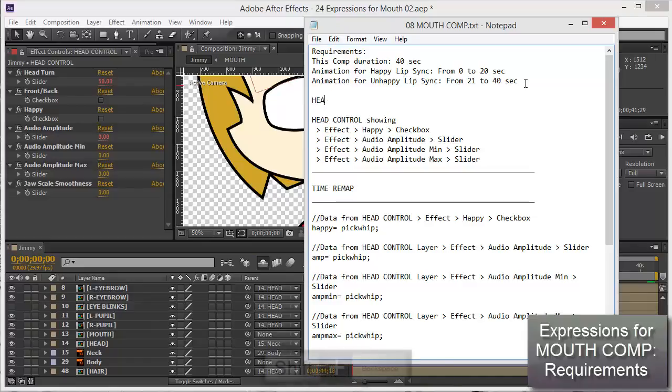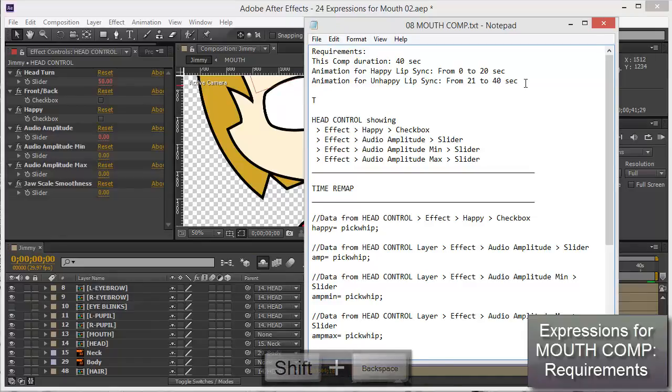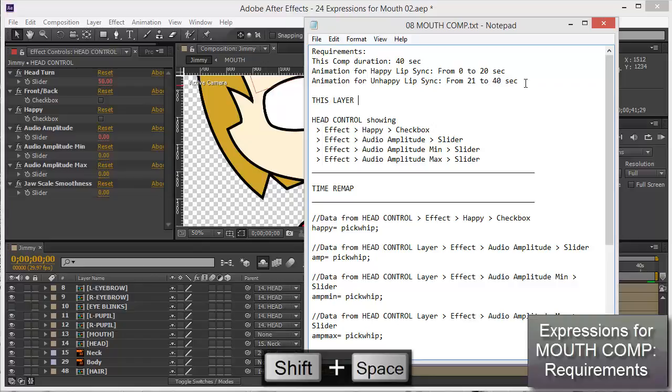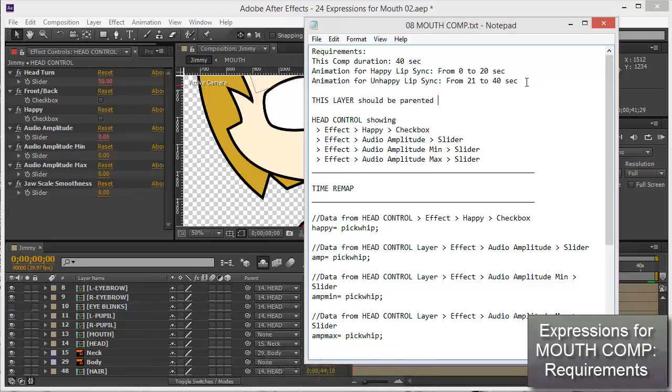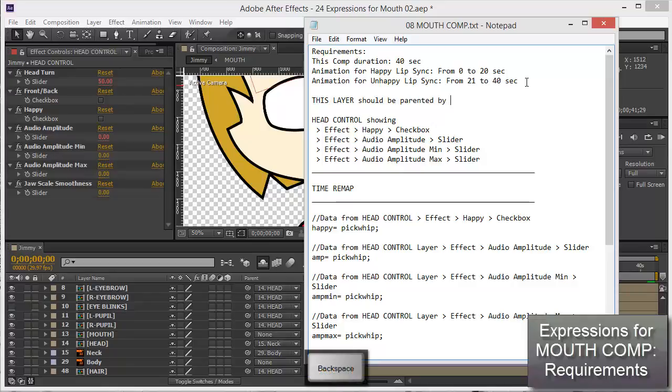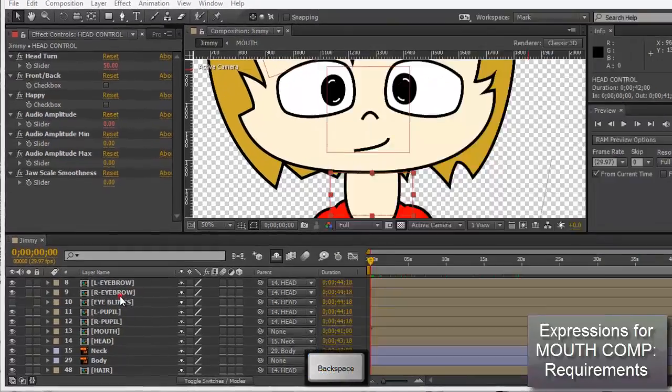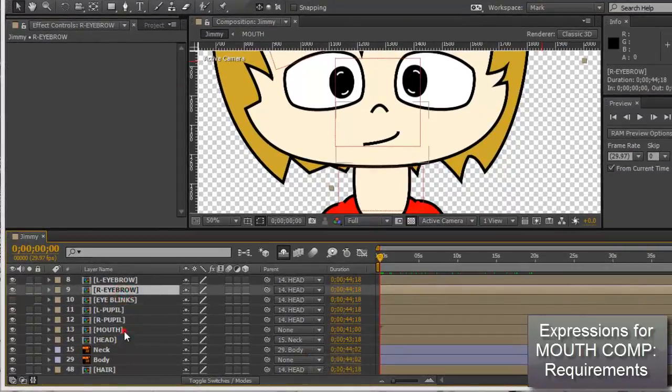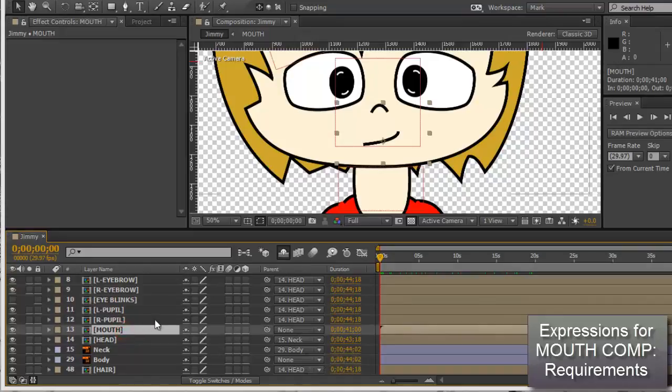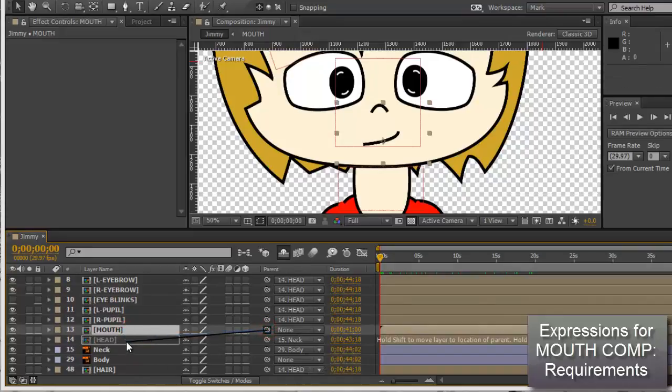This layer should be parented to... no, by head. Yes, because if not you're going to run into all sorts of trouble. Yes, there it is, head.